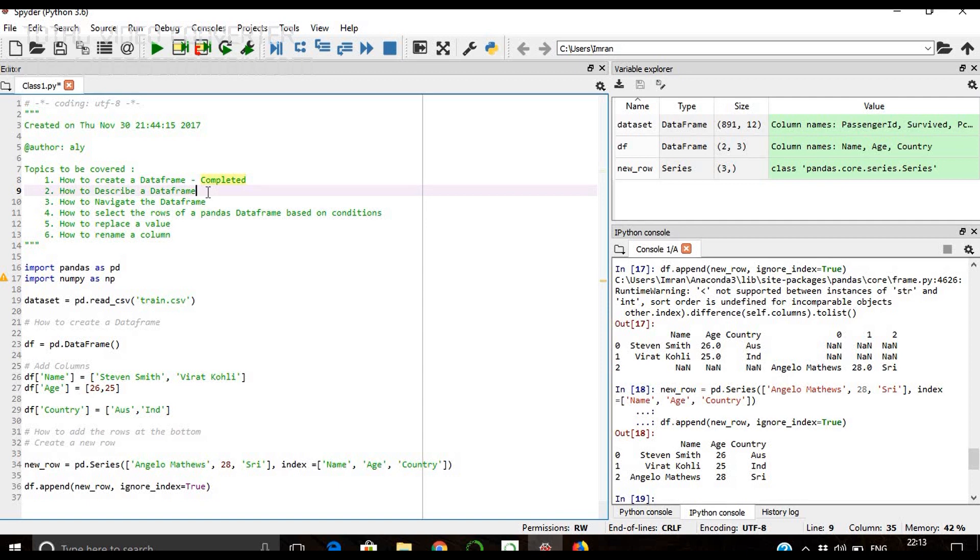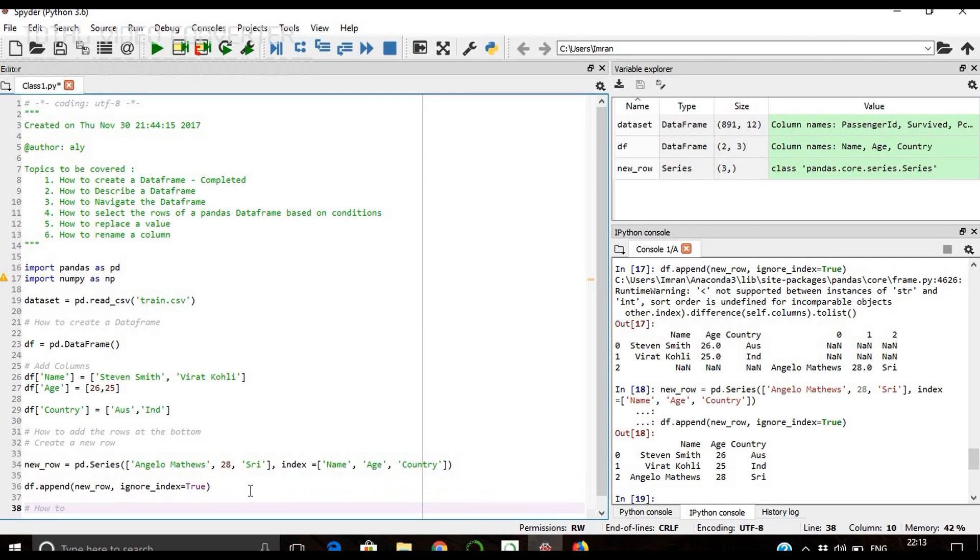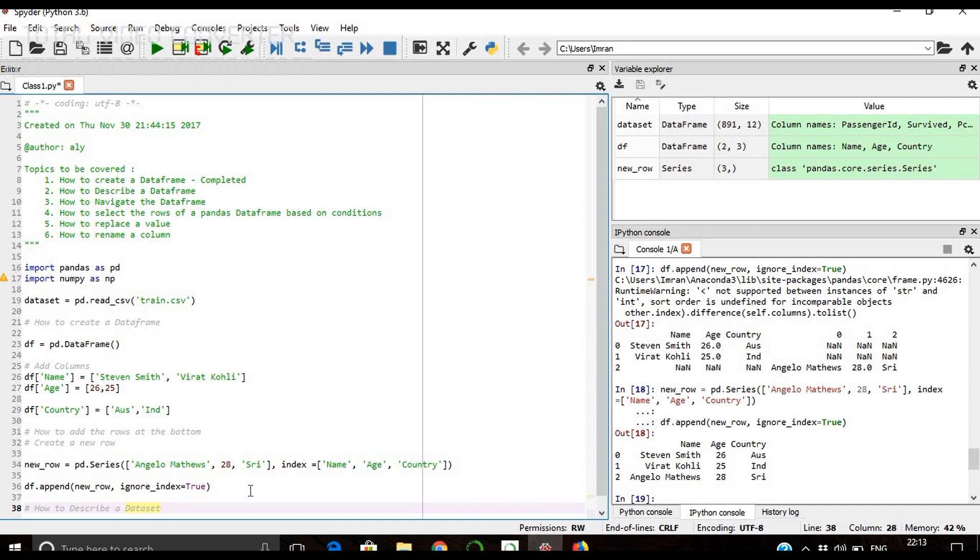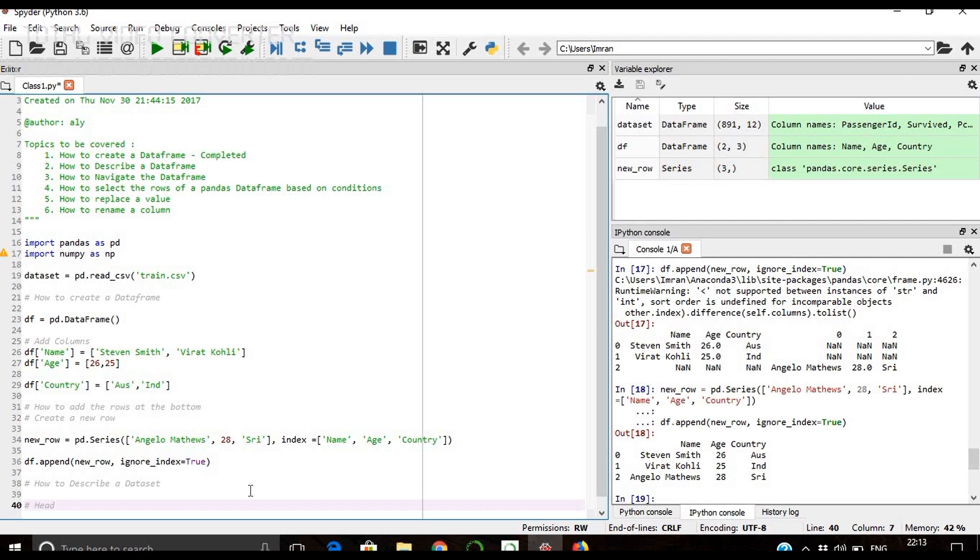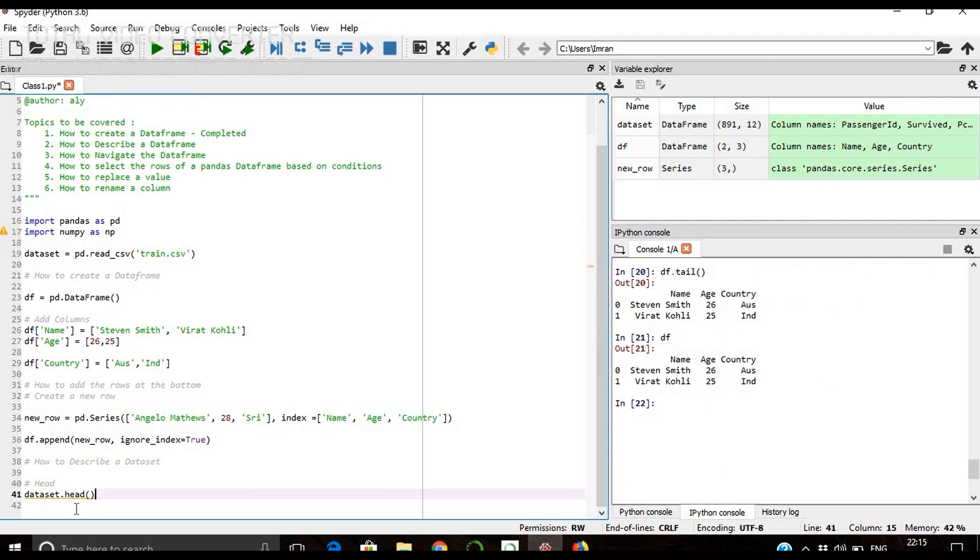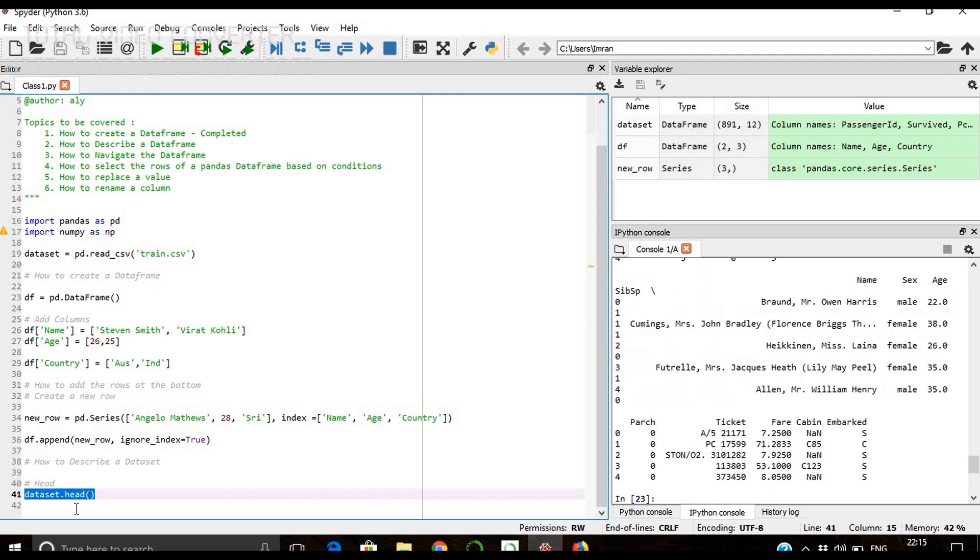How to describe a dataset is the next task we are going to achieve. Once we have loaded the dataset, we can see the head, tail and shape of a dataset. For example, we can give head. If we give head, it will display the first five records. Please note, in Python it starts from zero - the subscripting starts from zero.